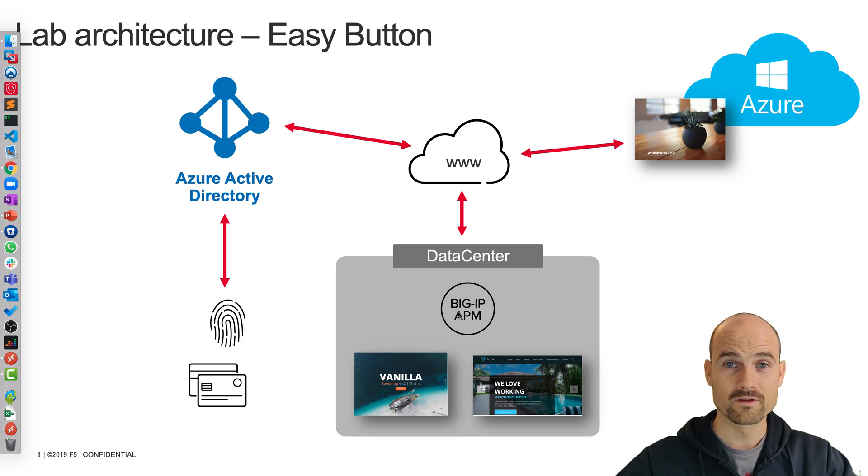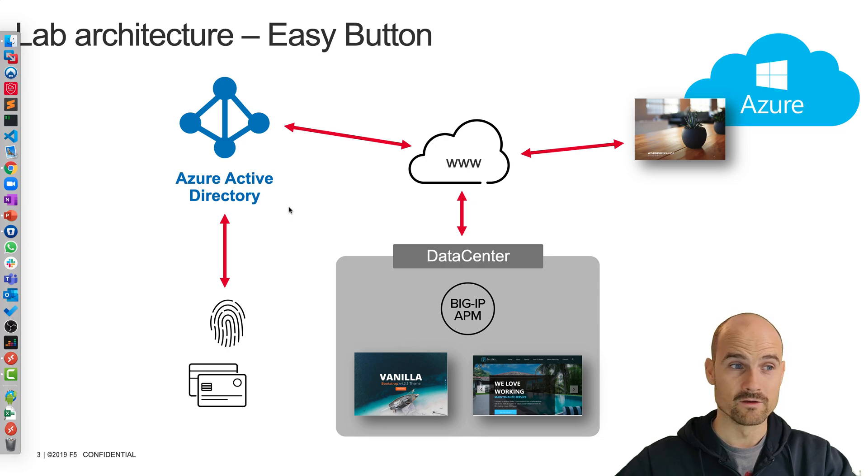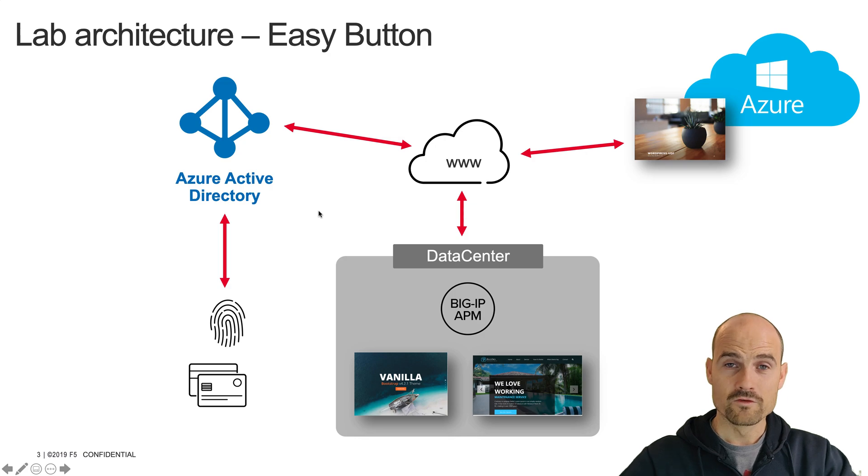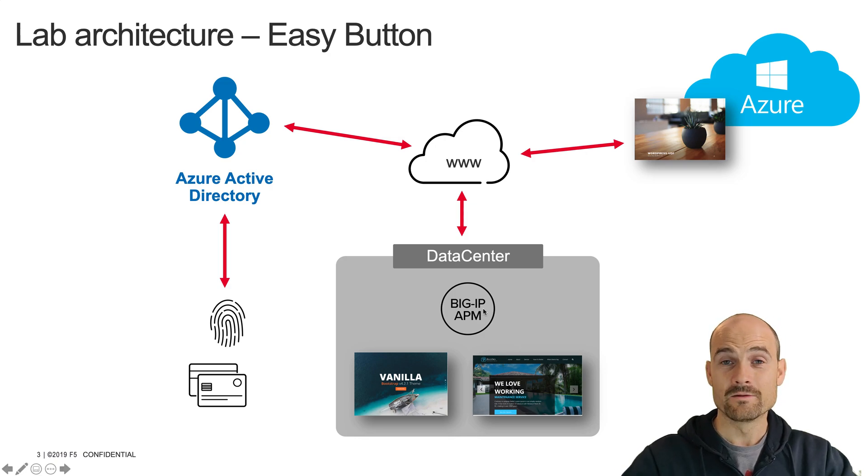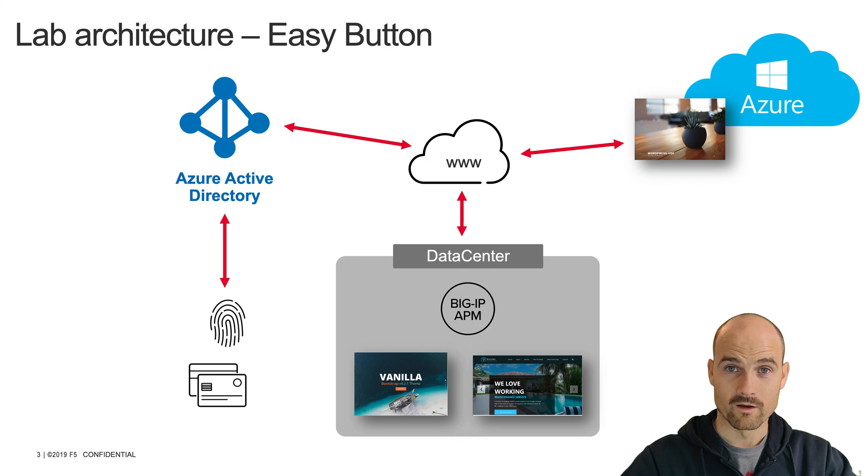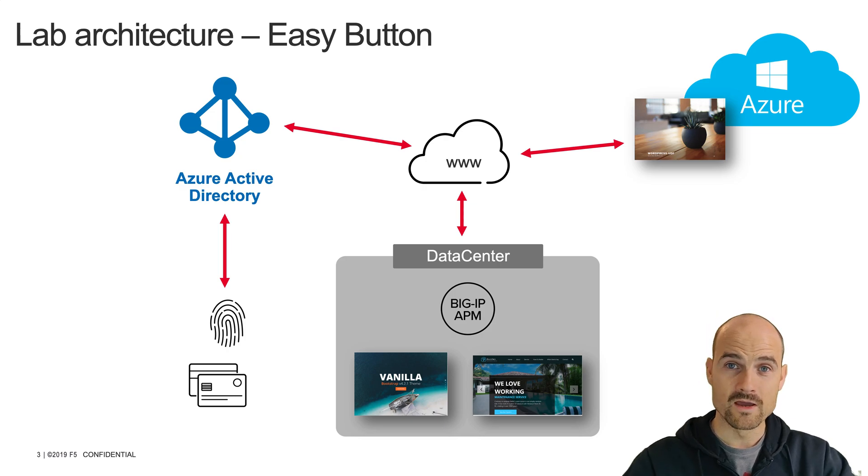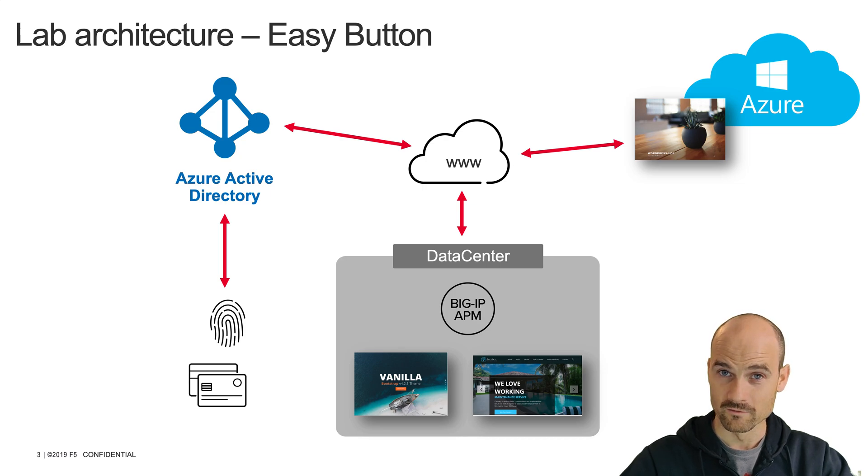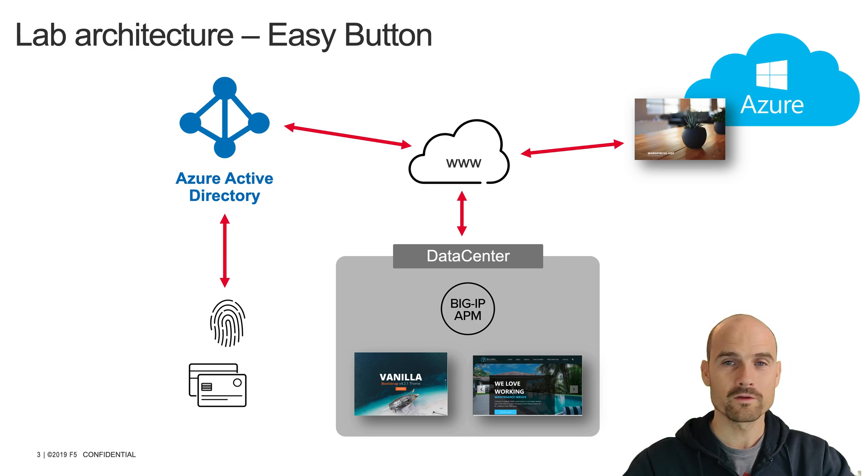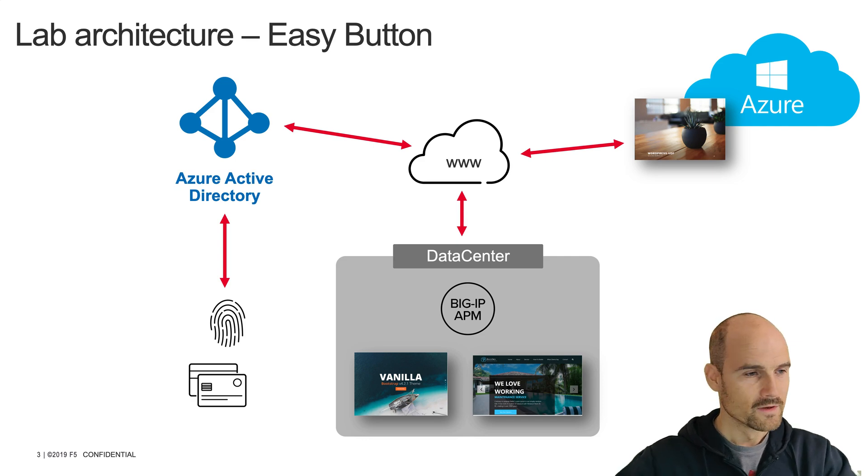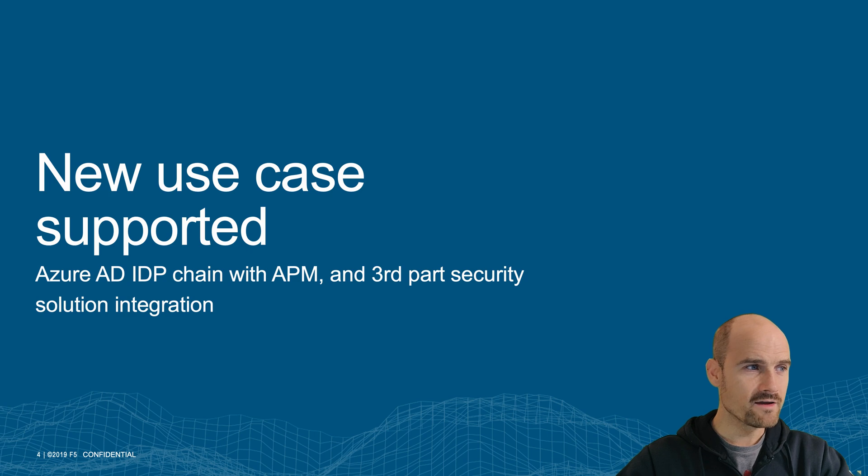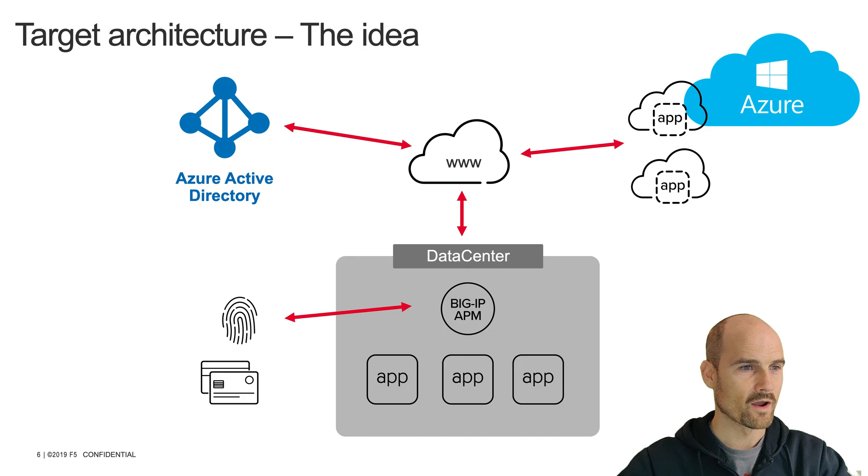With the easy button, it takes a few minutes just to publish an application with Azure AD as an authenticator. Now, the use case is to use APM as an IDP as well. So Azure AD will delegate part of the authentication to APM so that APM can know the password. This is Azure AD IDP chaining with APM.